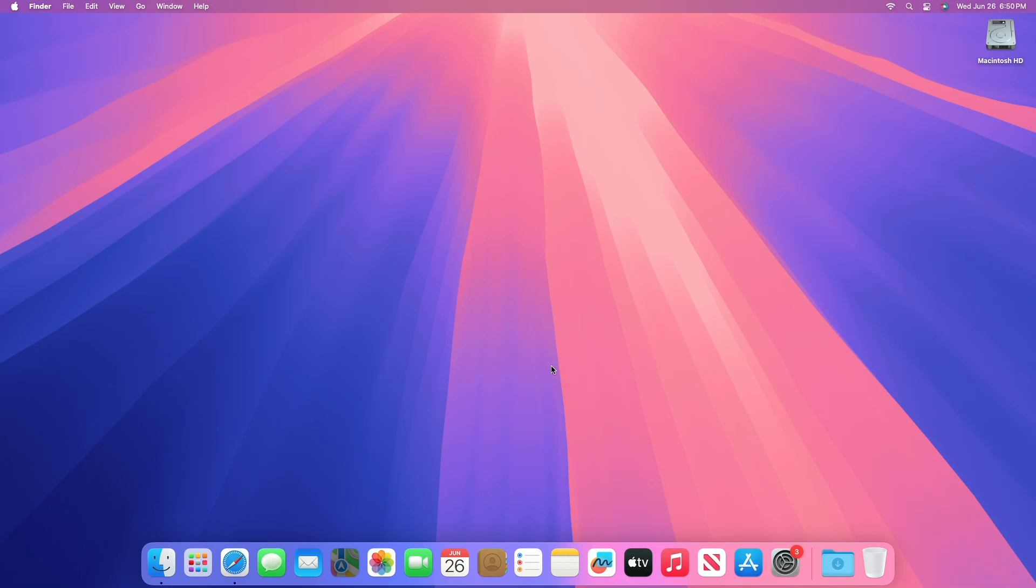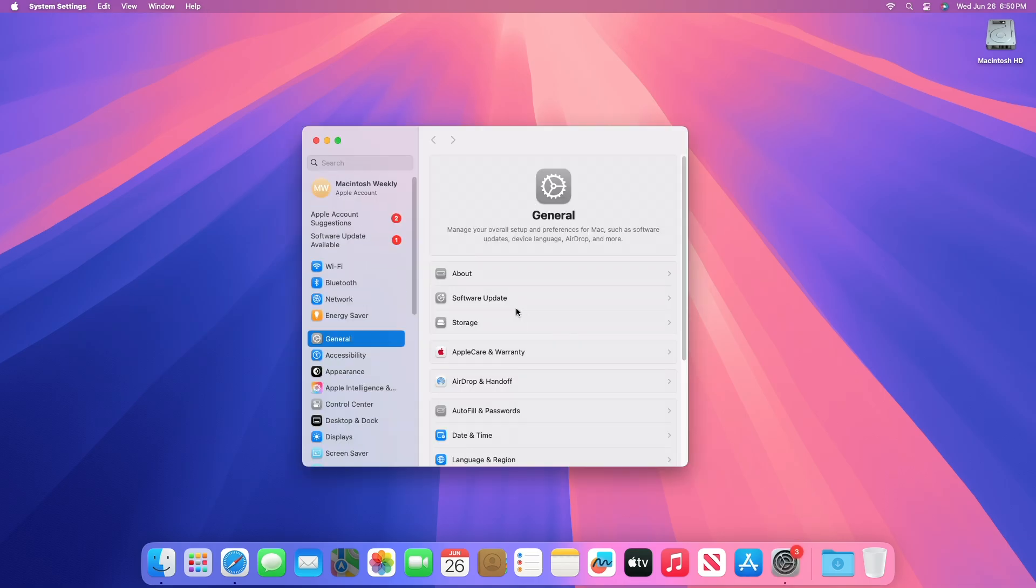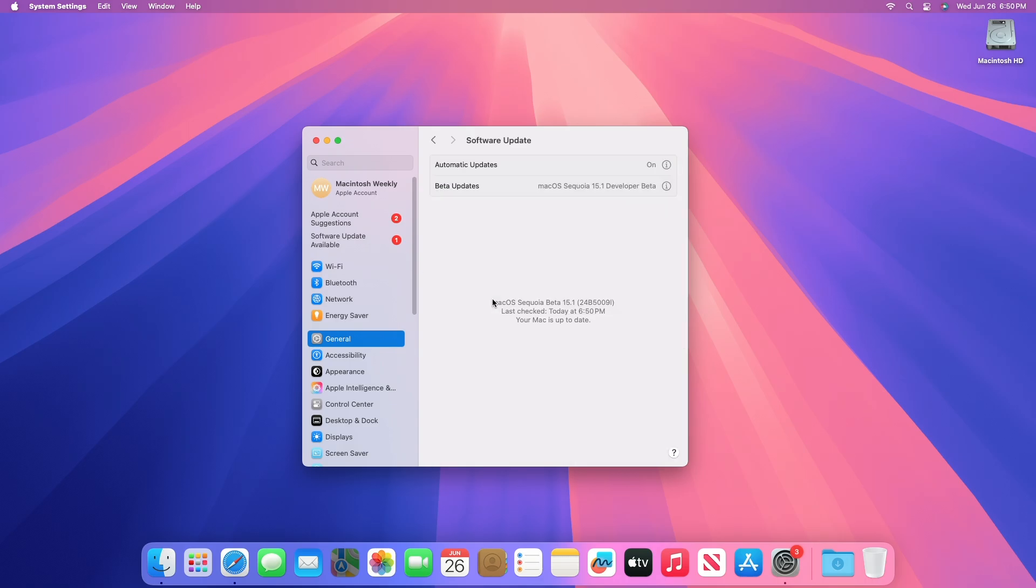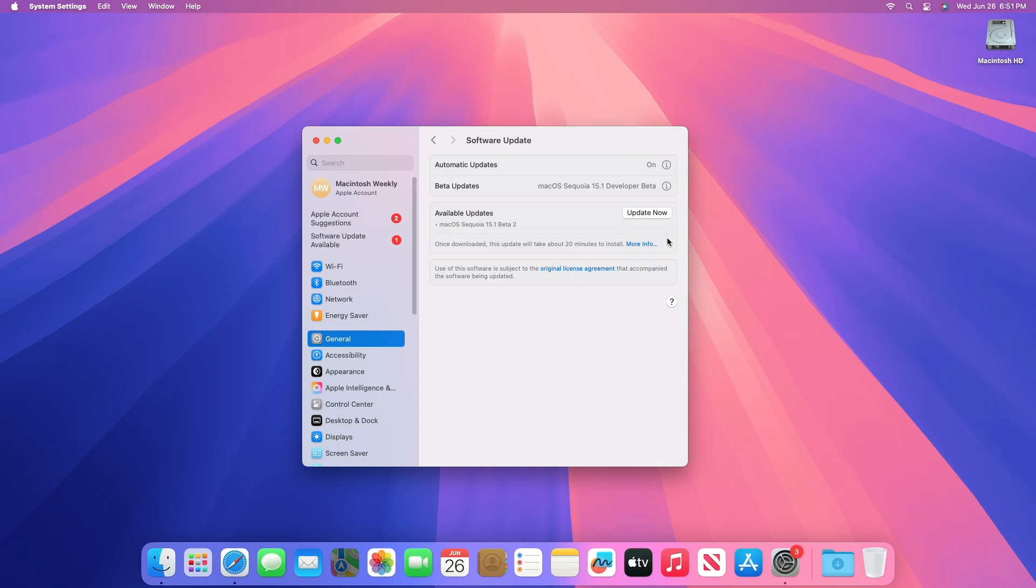To update your Mac to macOS Sequoia 15.1 Developer Beta 2, open system settings, then go to the software updates section, then check for updates.